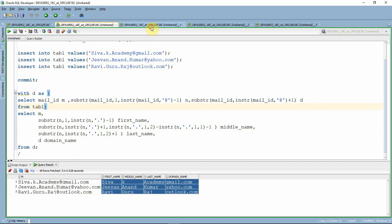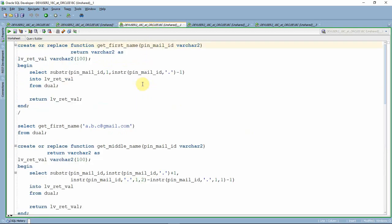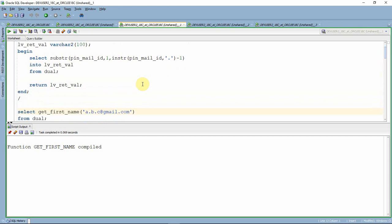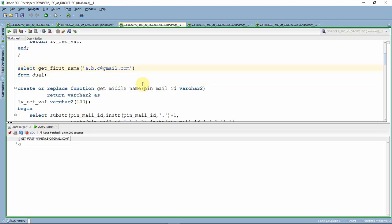Let us see another way of writing this. We can write a function to extract each piece of information — the core logic remains the same using SUBSTRING and INSTRING. Here is a simple function just to extract the first name. Let us test it by passing the mail ID 'a.b.c@gmail.com'. It should return the first name, which is 'A'. Yes, it is working fine — it returned 'A'.